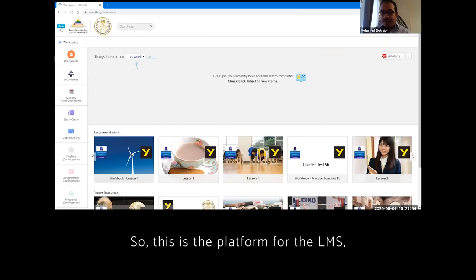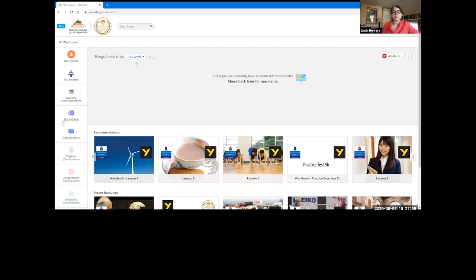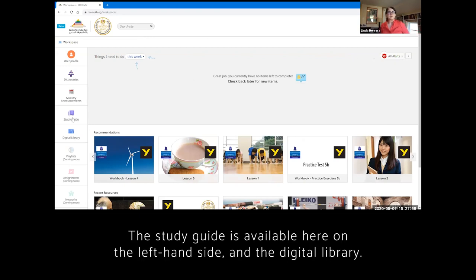So this is the platform for the LMS. And the diversity between either study guide, available here on the left-hand side, the study guide and the digital library.